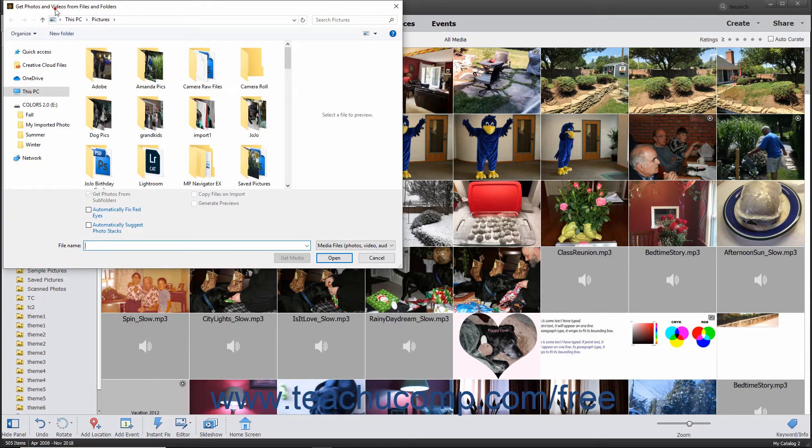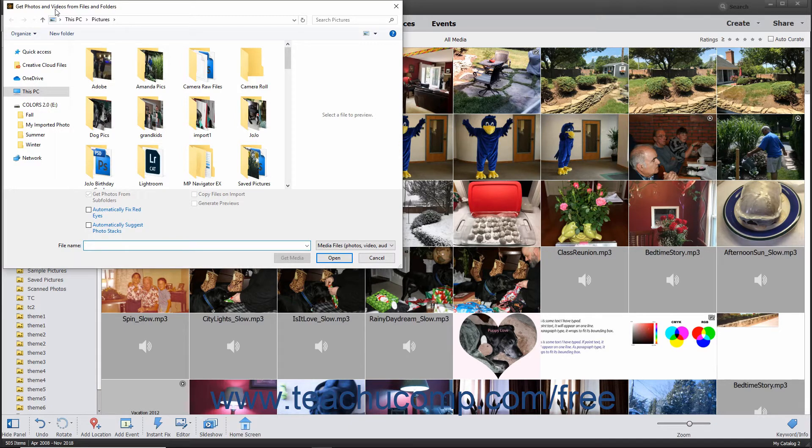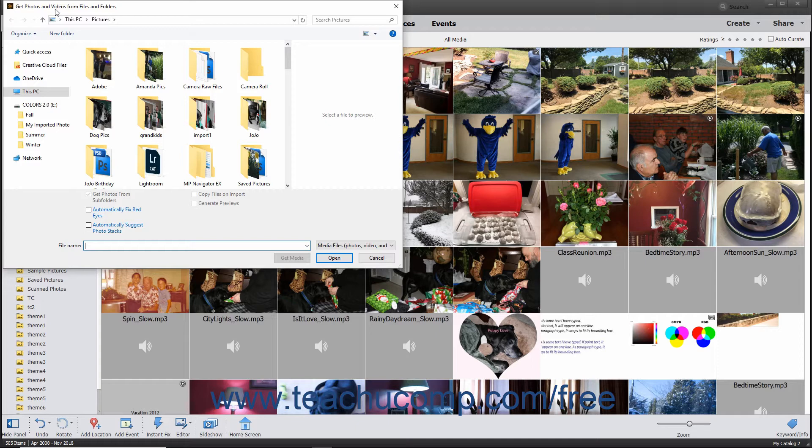Use the Get Photos and Videos from Files and Folders dialog box that opens to navigate to or into the folder where the images are stored, depending on what you want to import.